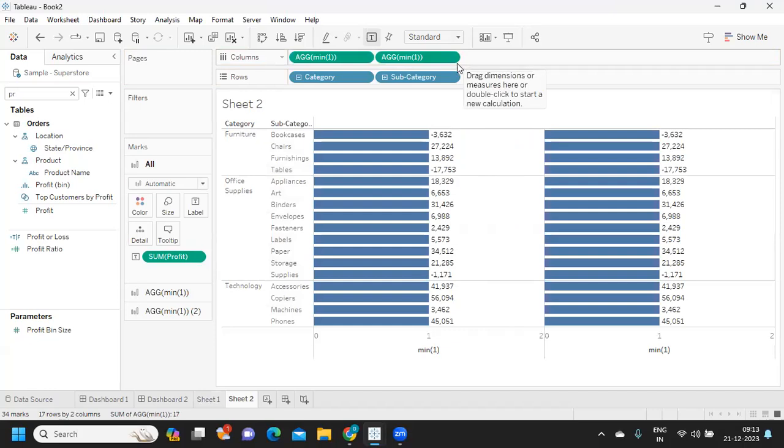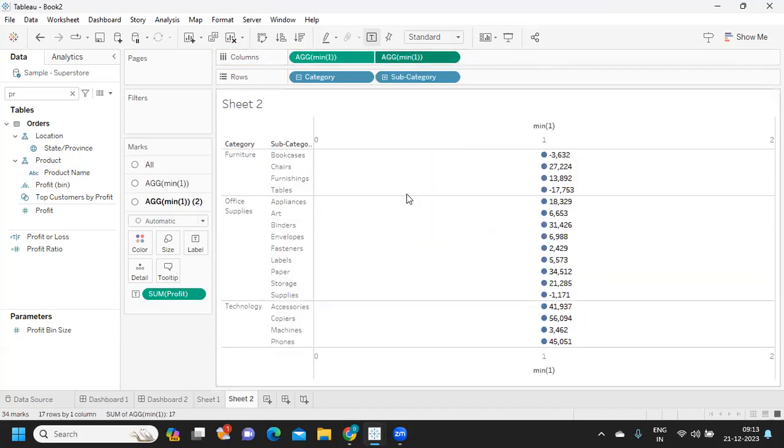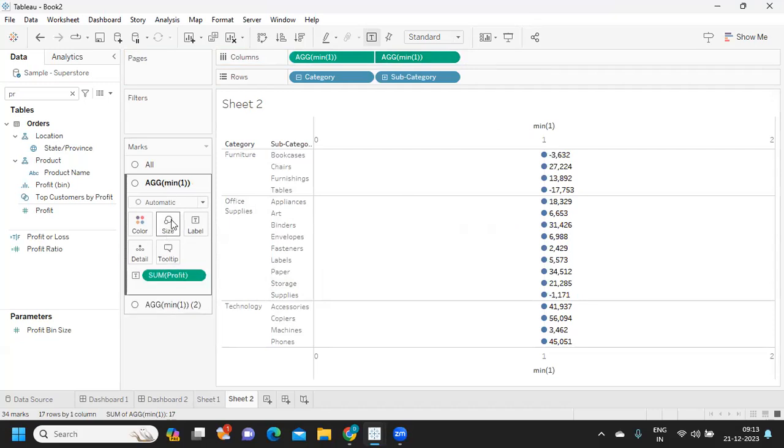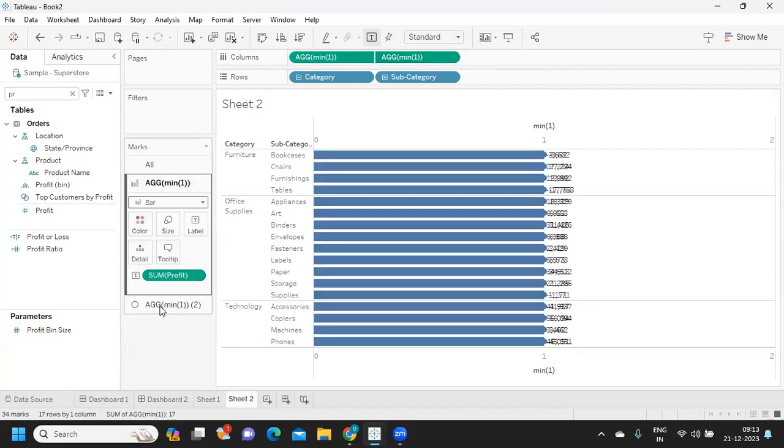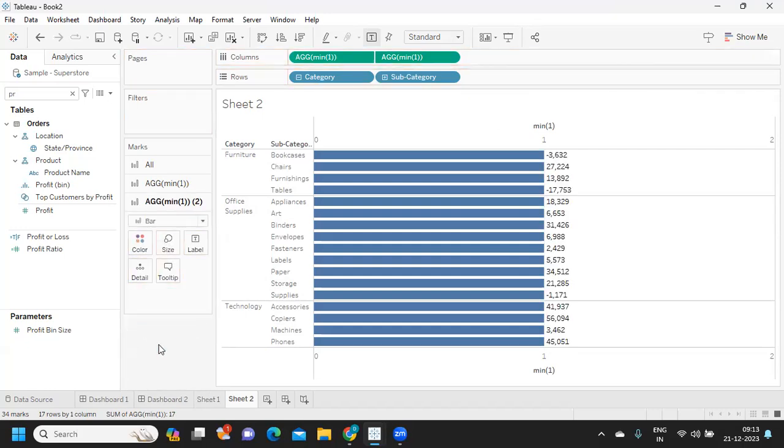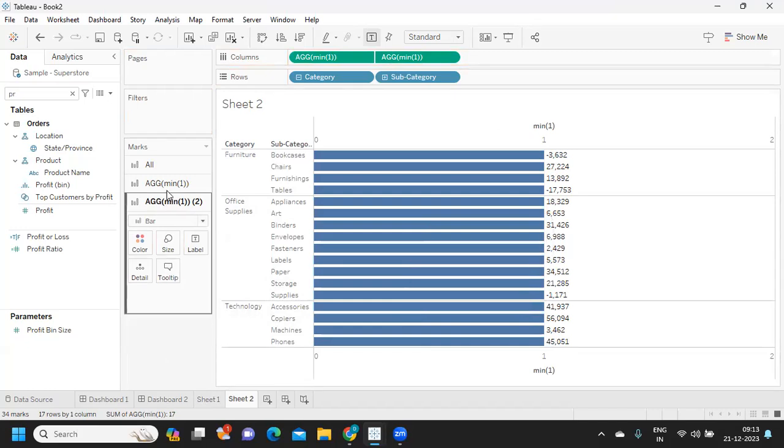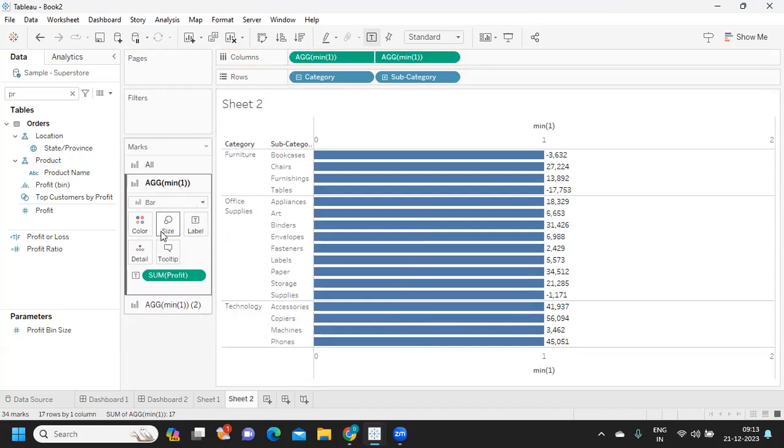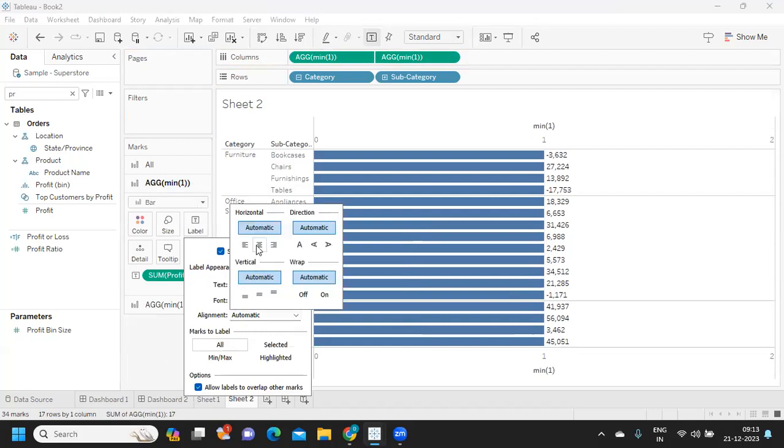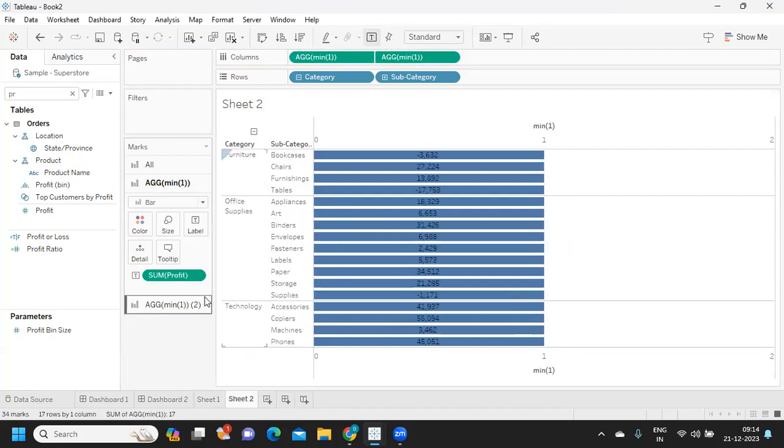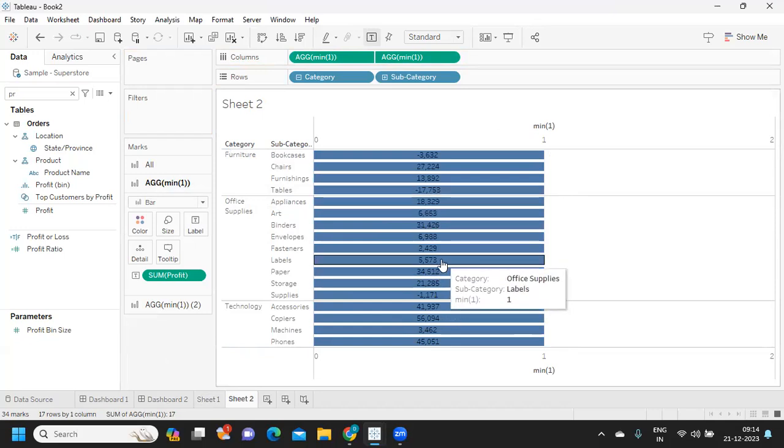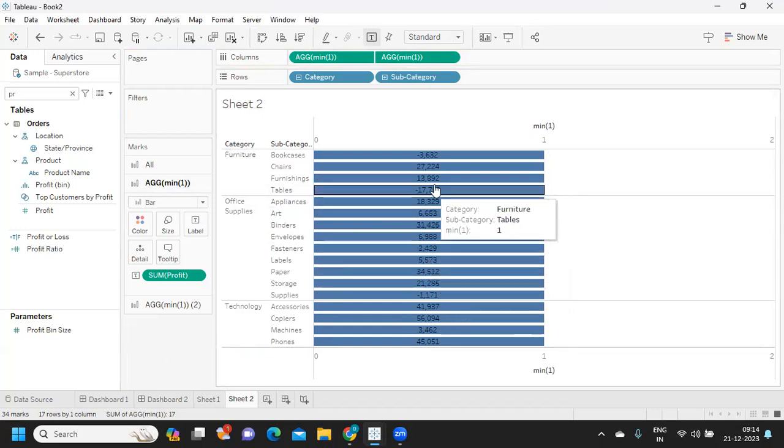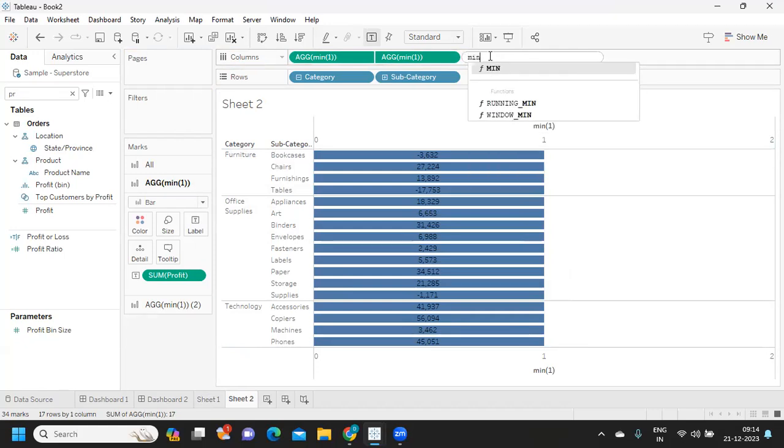Now I'm just merging this. Maybe make them bar charts both, and I'm removing label from one of them. Maybe I'll try to adjust alignment as well. Go here, alignment, make it center. Now I want to create a similar thing but for sales. Same concept, I'm trying to use min of one.